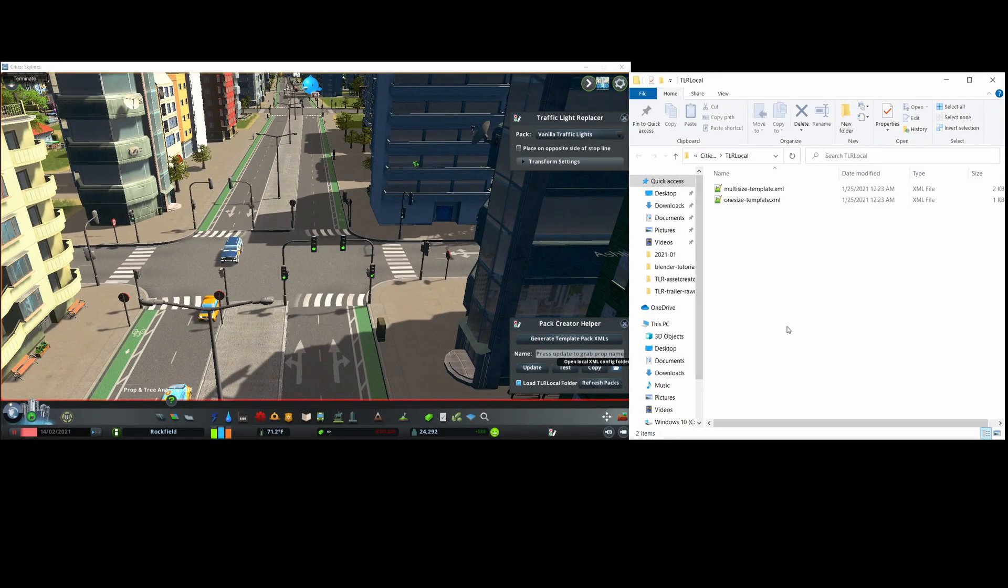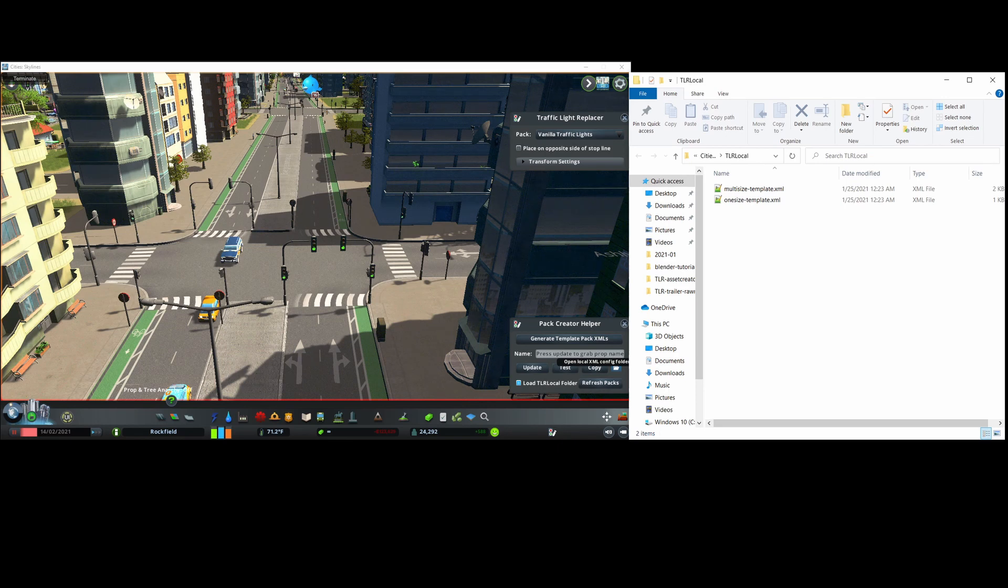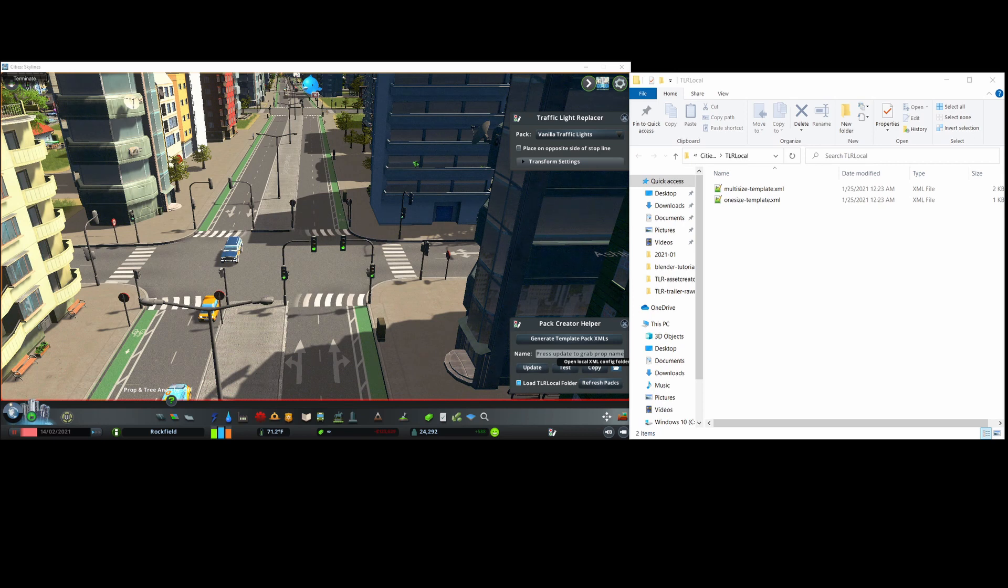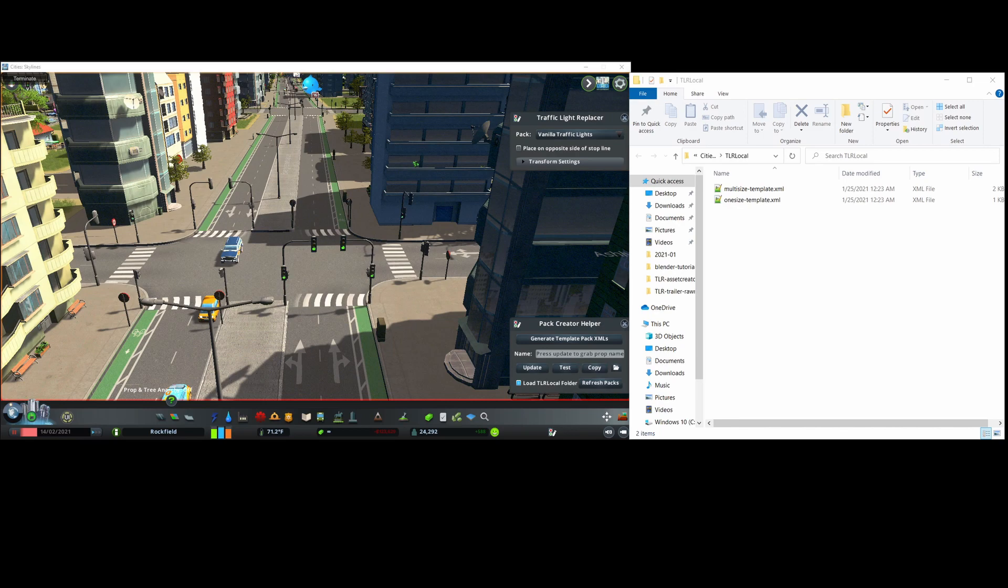The two files exported here are the templates for the one size and multi-size types. The one size type is mostly meant for limited traffic light packs that replace vanilla traffic light props one to one. Meanwhile, the multi-size type is for packs that have traffic lights for different road sizes and that have several variations per road size.